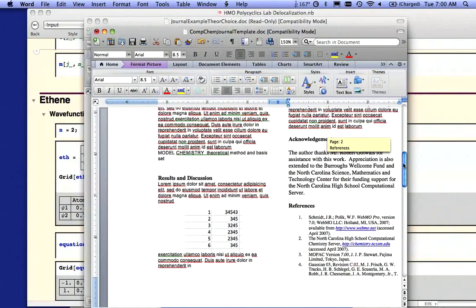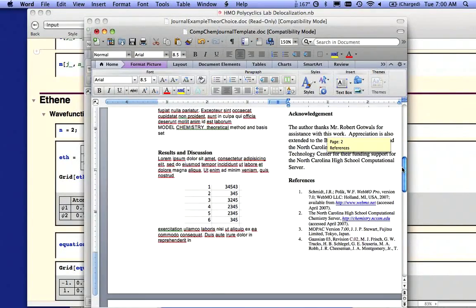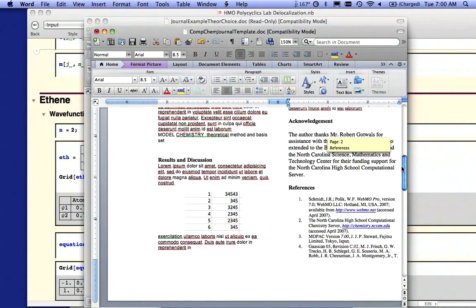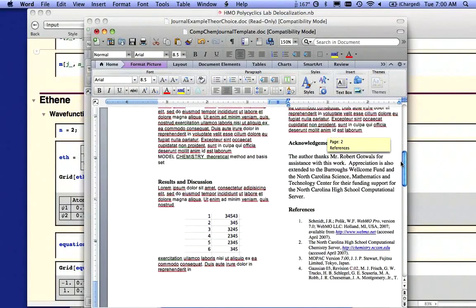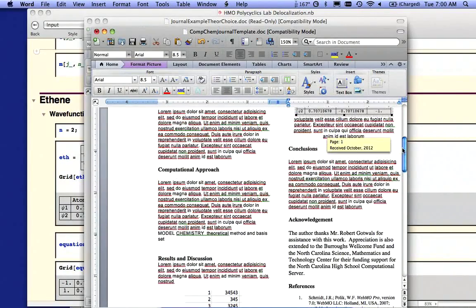So the results in discussion is going to be your actual results. If you have any graphs, they would certainly go in the results in discussion section.